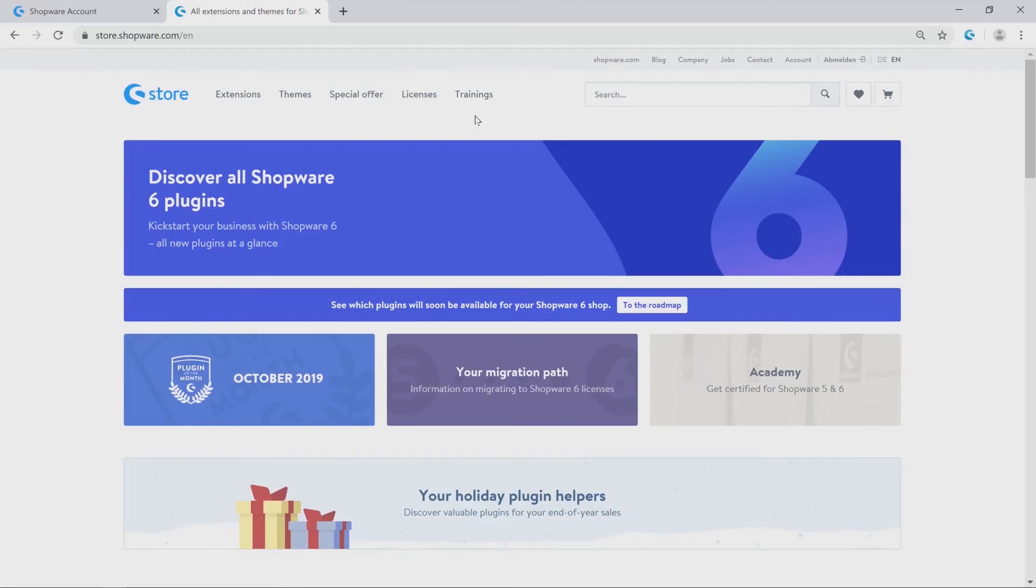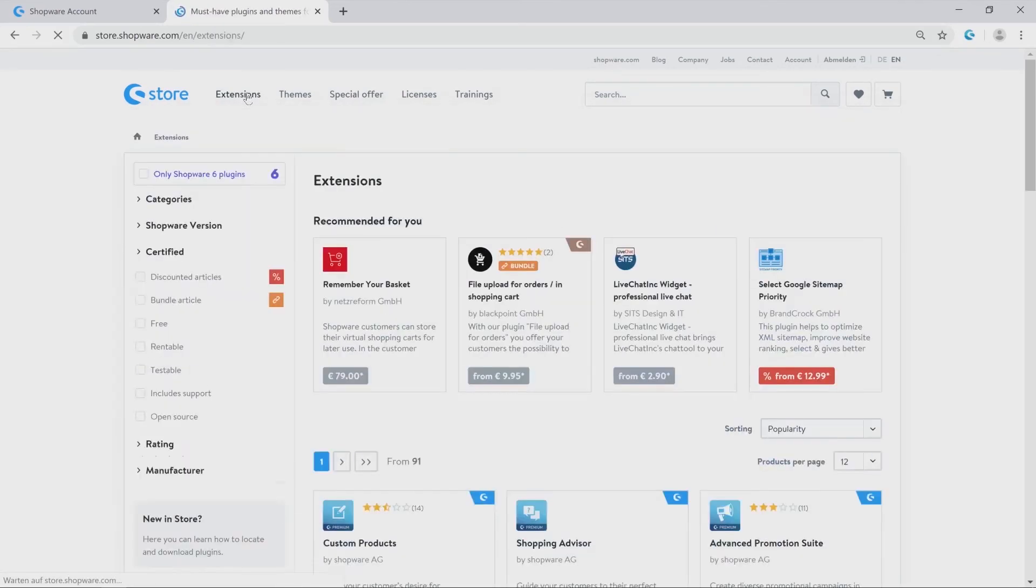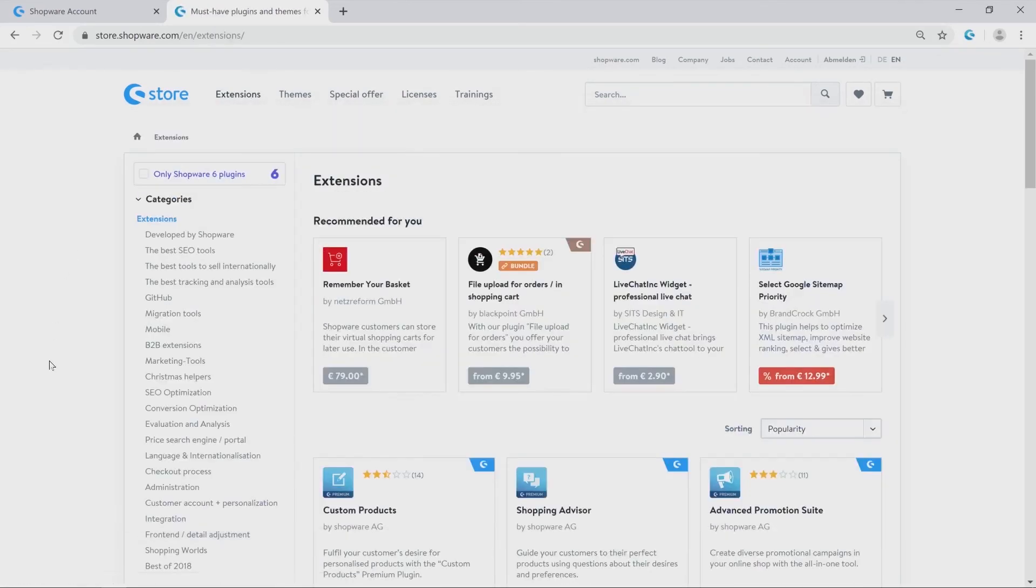Now we go ahead and have a closer look on our extensions. For example the plugin custom products.